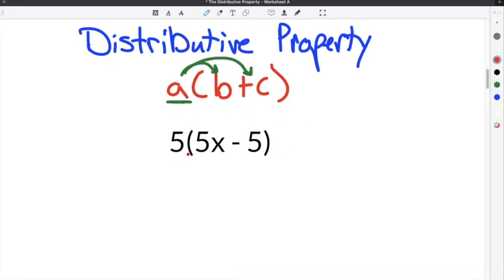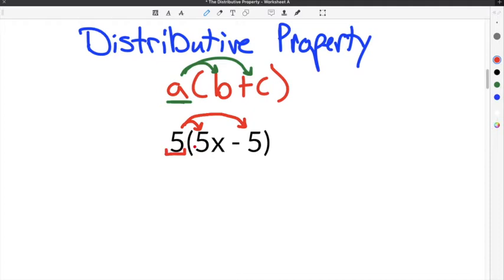In the case of this first example, that gives us 5 times the quantity 5x minus 5. The distributive property states that you need to use the distributive law of multiplication to take the term that is on the outside of the parentheses and distribute it to everything inside of the parentheses using multiplication.